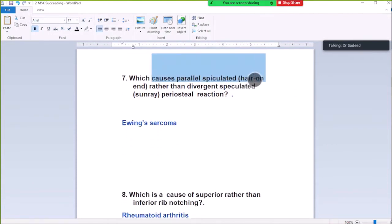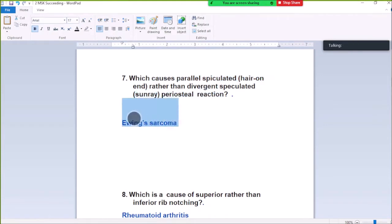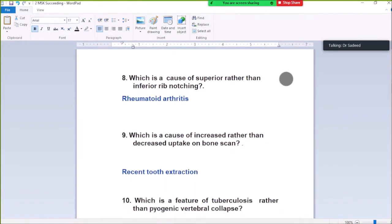Question Number 7: Which causes parallel spiculated hair-on-end rather than divergent spiculated sunray periosteal reaction? Ewing sarcoma. Ewing sarcoma causes hair-on-end periosteal reaction.